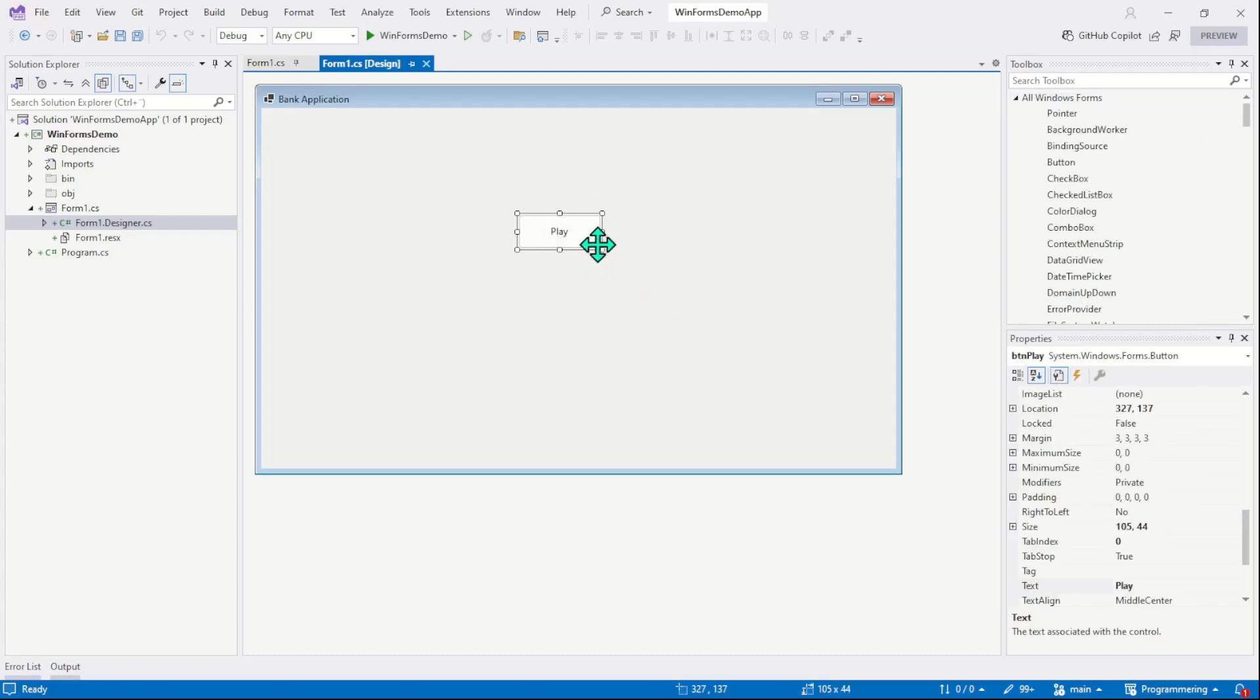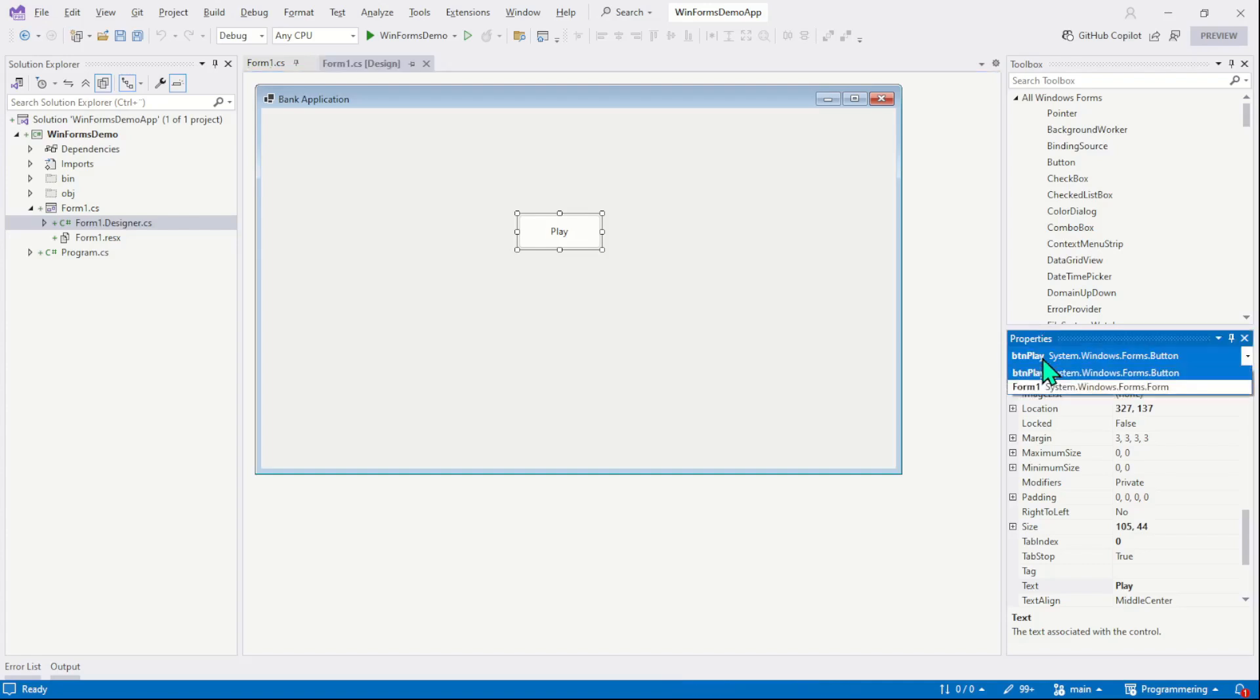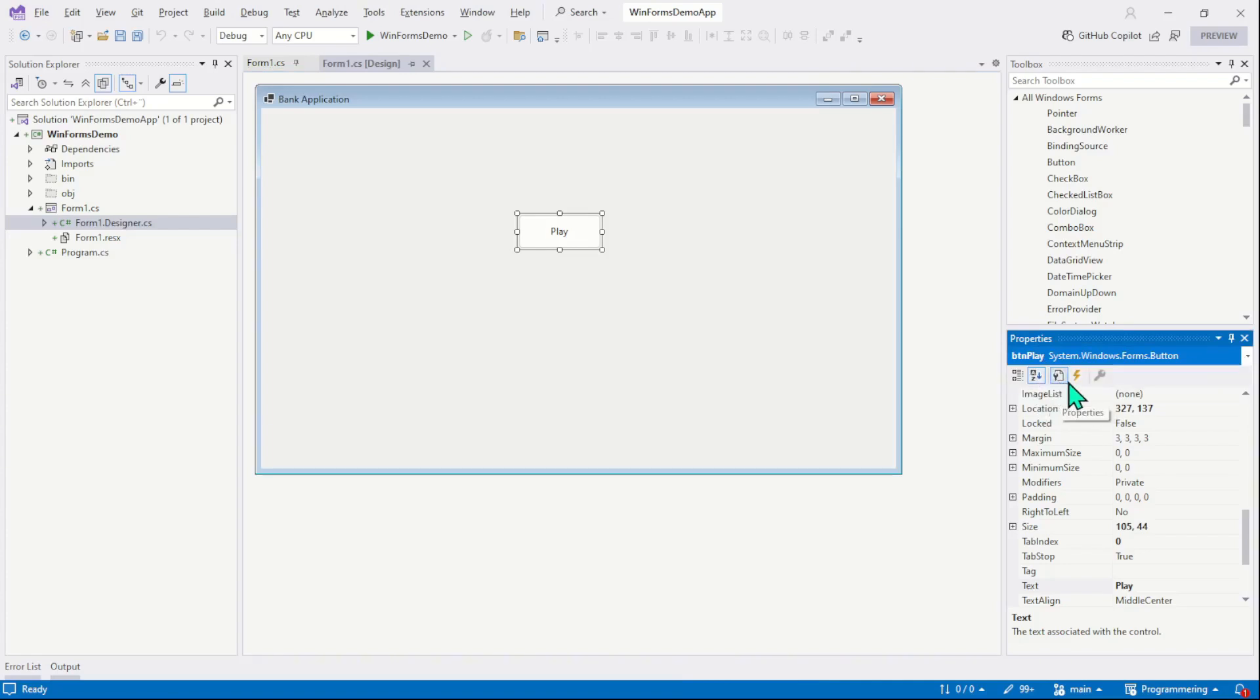In order to assign an event to the control, for example this button control, we have two different options or two different methods. The first method, which is also recommended, is to use the property window. In the property window, you will first make sure your selection. I am going to assign an event to the button, so you can see I will first select the button.